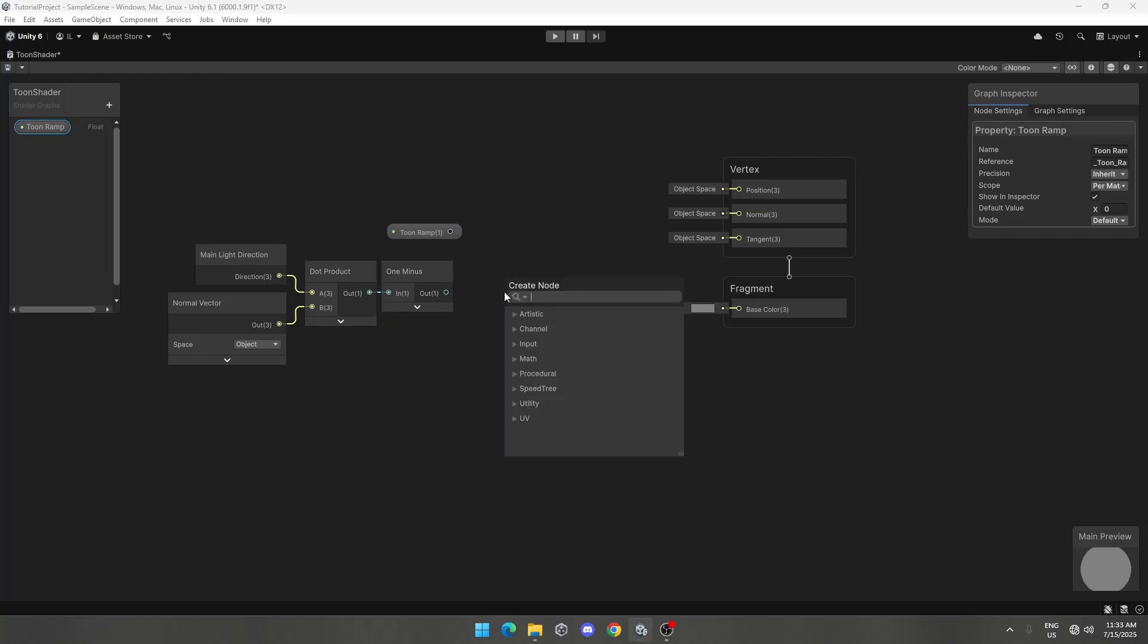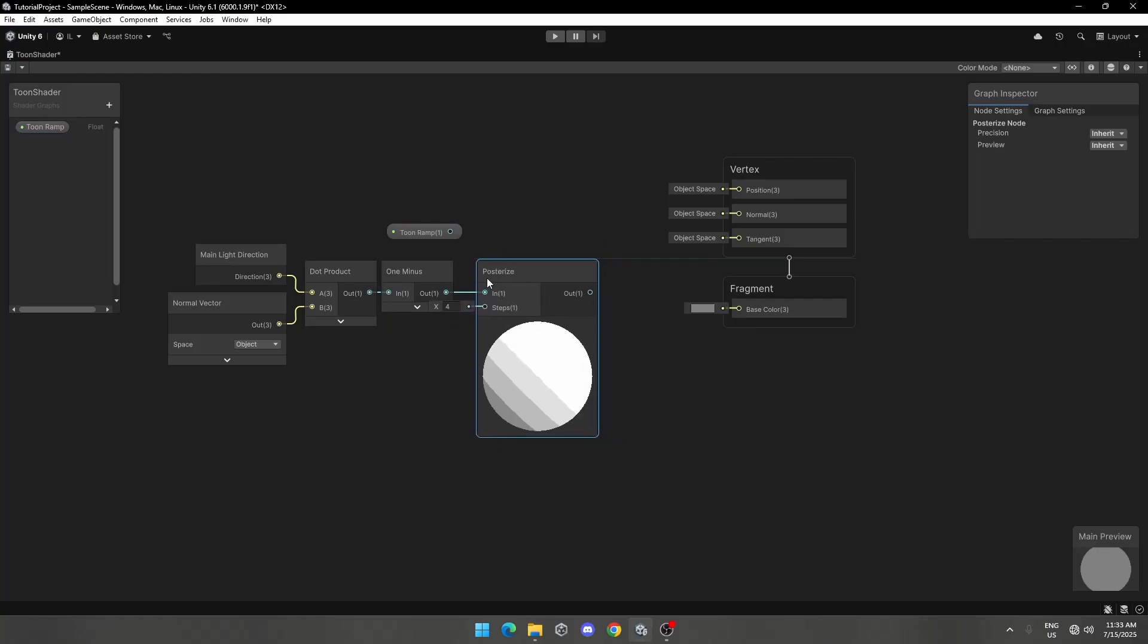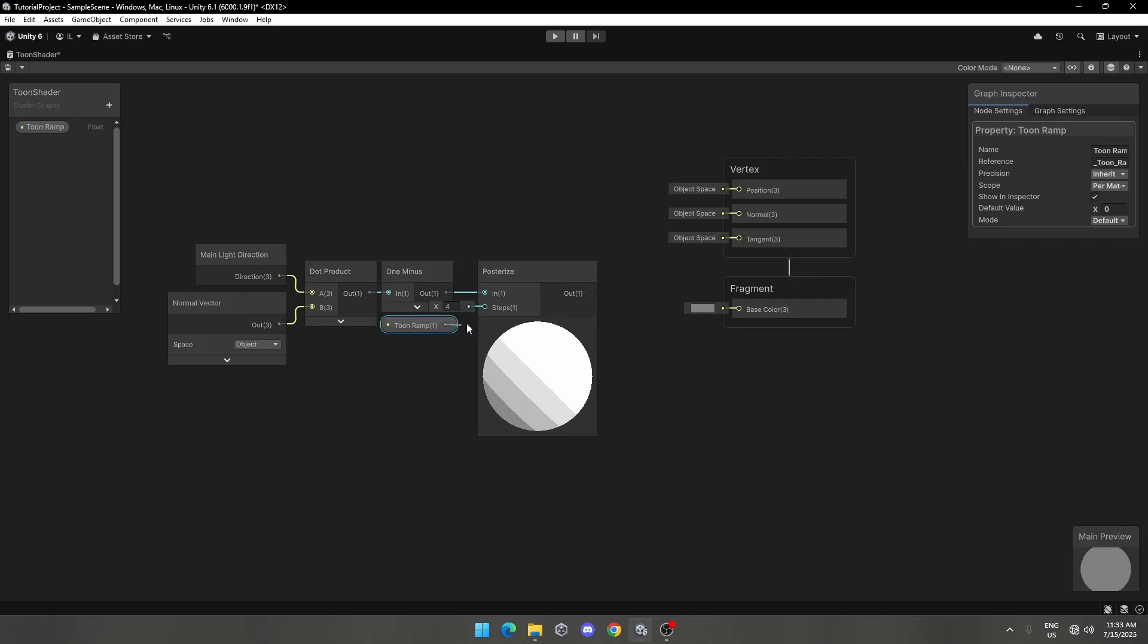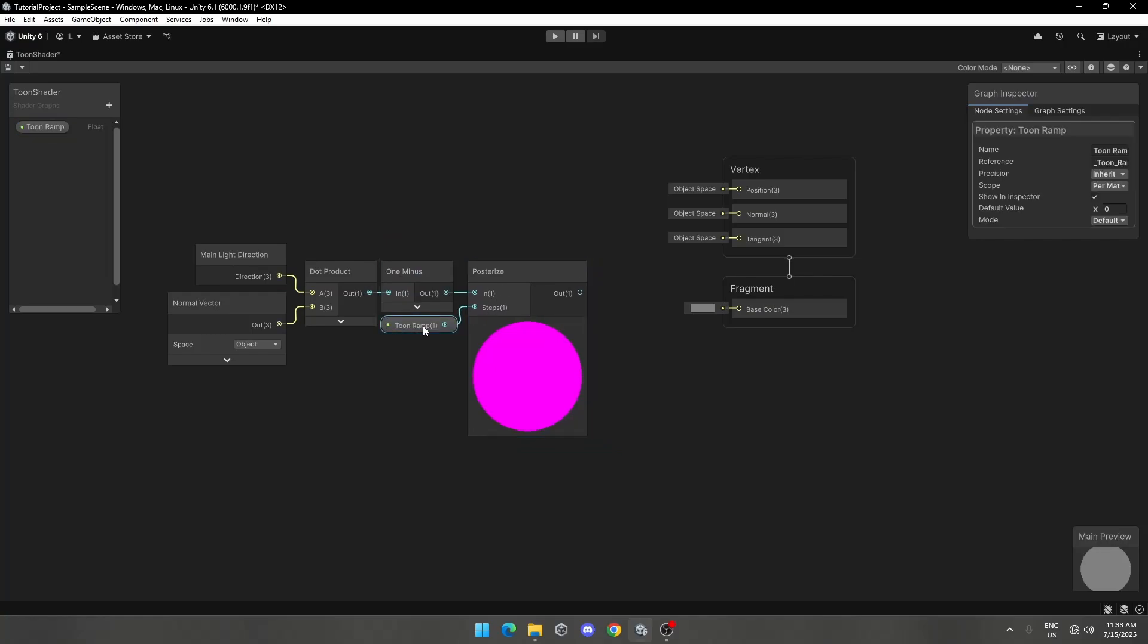Now add a posterize node. Assign Toon Ramp property to steps of posterize node. Set default value to 1.